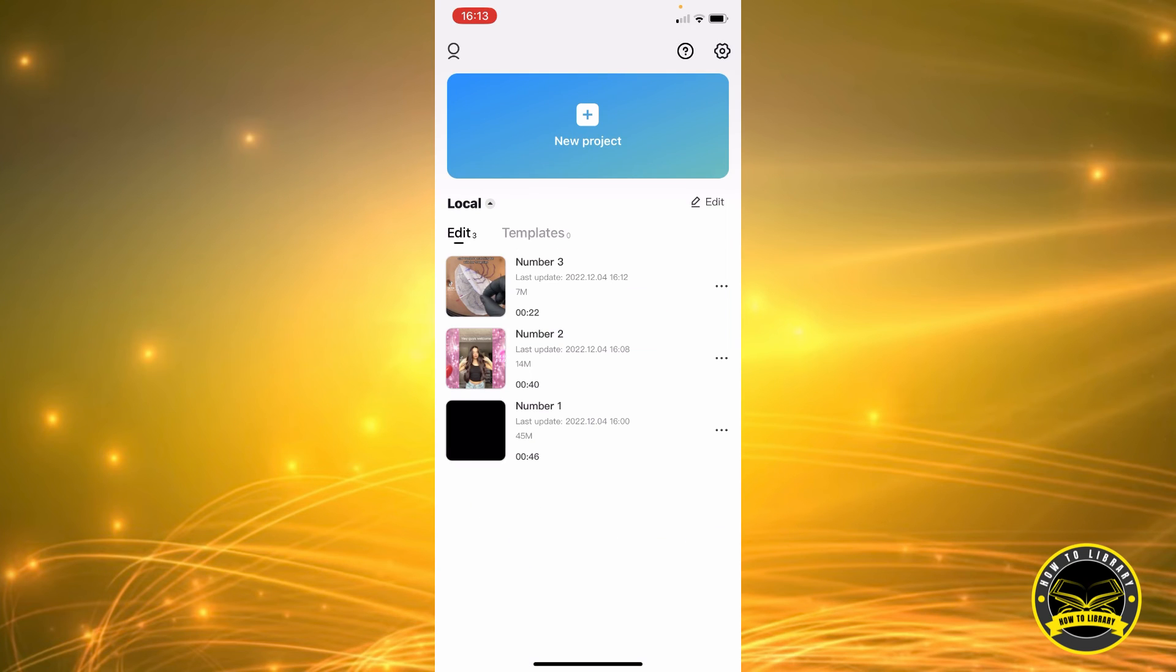And that's how you rename or set a name on your videos on CapCut. Thank you for watching. Do click the like button if this video helped you and subscribe to our channel for more helpful videos. Bye guys!